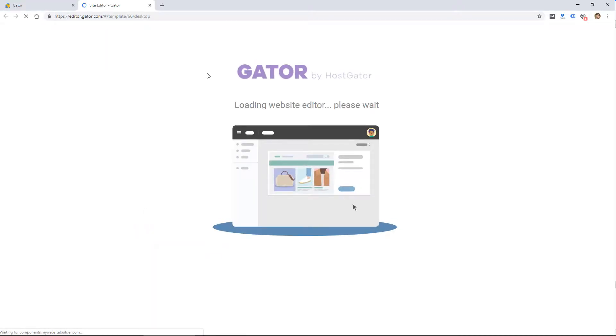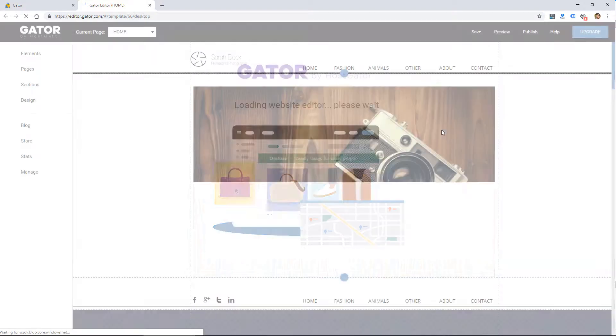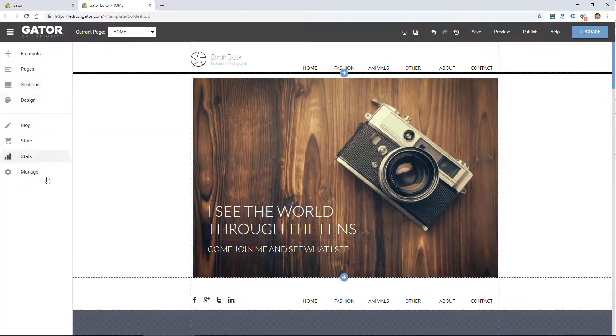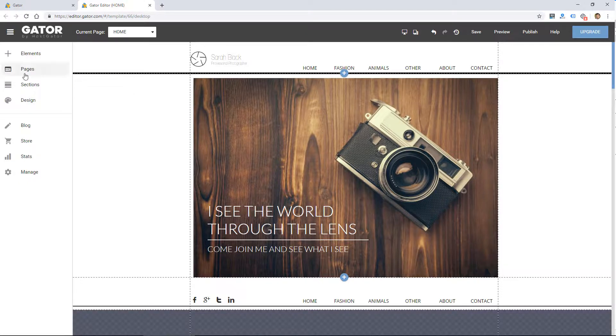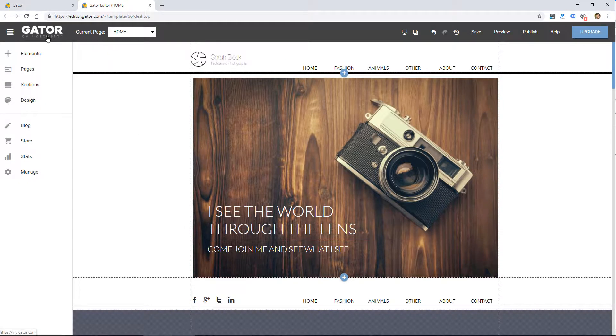So I'm going to click choose to choose one of these templates, and it's going to load the website editor. I just took a few minutes to familiarize myself with this interface because this is the first time I'm seeing it.